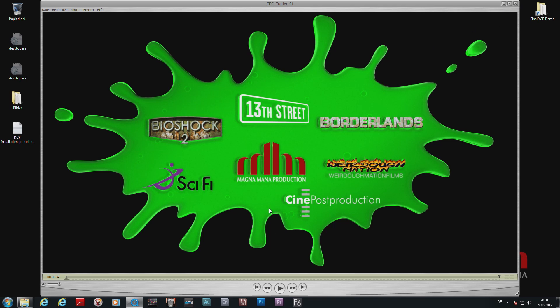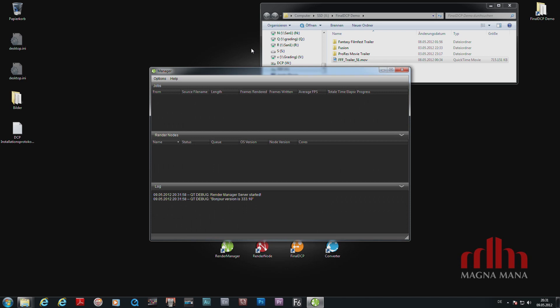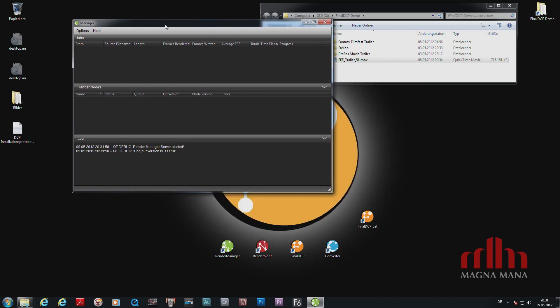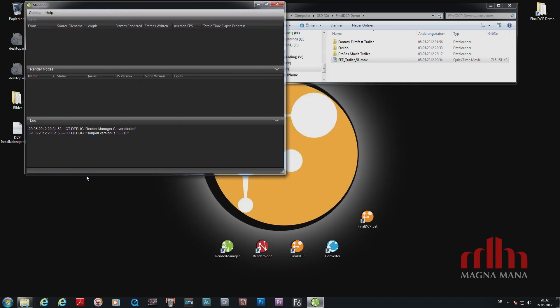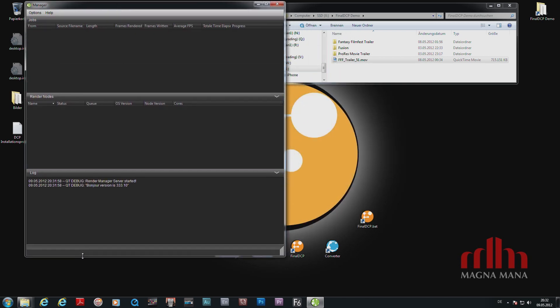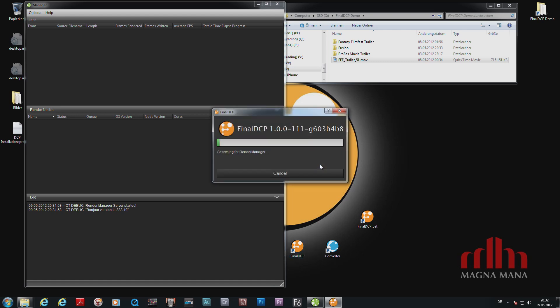I will now start the render manager. The render manager takes control of the whole network and distributes the jobs to the render node machines, which will soon show up here, automatically finding them on the network. And then we have also the Final DCP application, which is now searching for the render manager license.